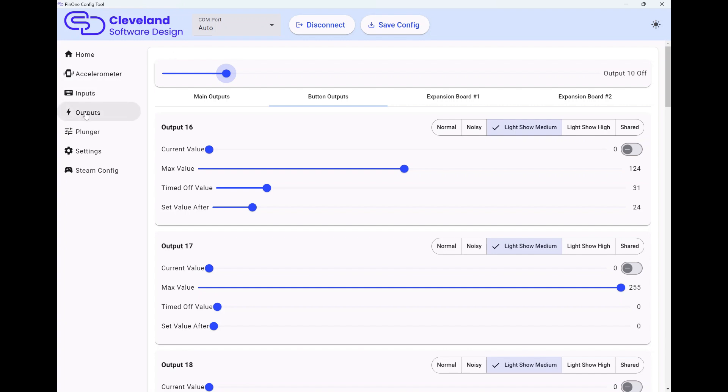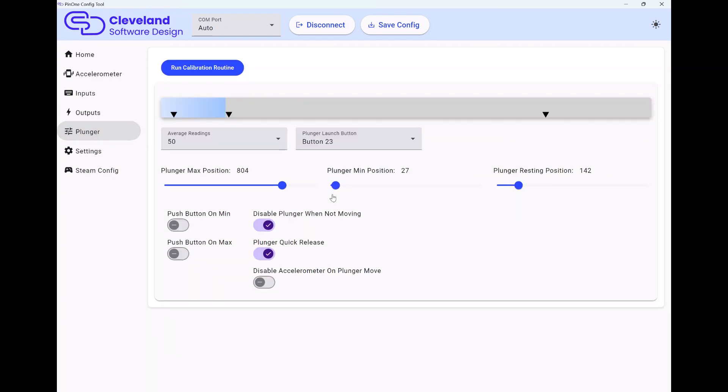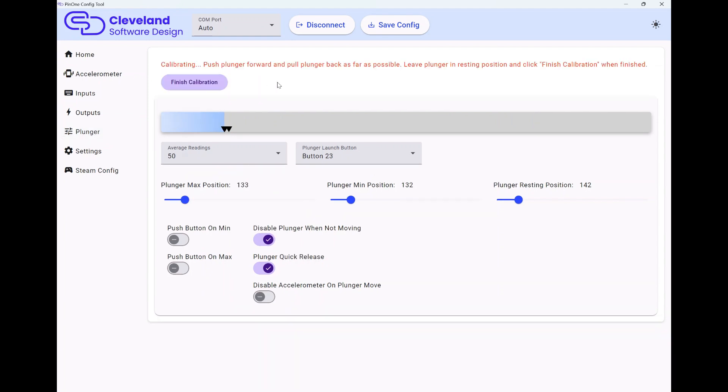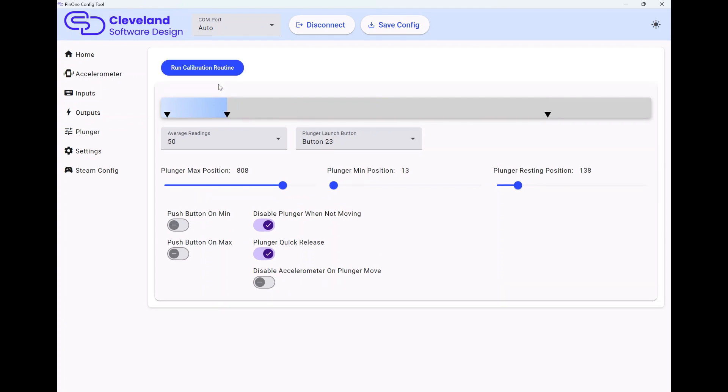Then on to plunger. Pretty familiar screen here. You can set your max and your min. It has the calibration routine, so if I do this, all it's really going to do is you're going to push your plunger forward as far as you can, pull it back, and then set it to where the resting position is and hit the finish calibration. That'll actually set all your values, and you can see when you hover over them it shows what they are, max position and then what you'd want to do after that is go ahead and save the config.